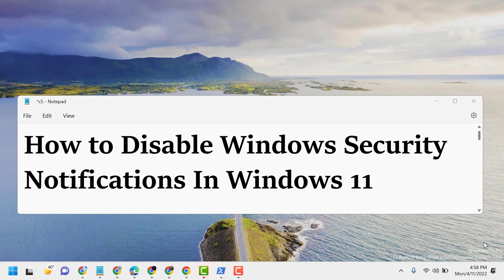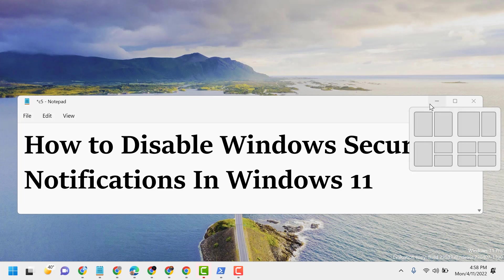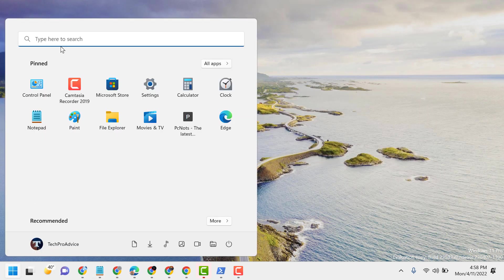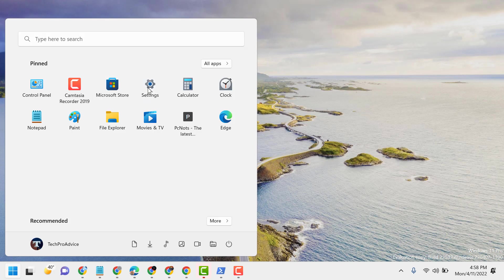Hello friends, in this video I will show you how to disable Windows security notifications in Windows 11. To disable Windows security notifications, click on Start, then Settings.